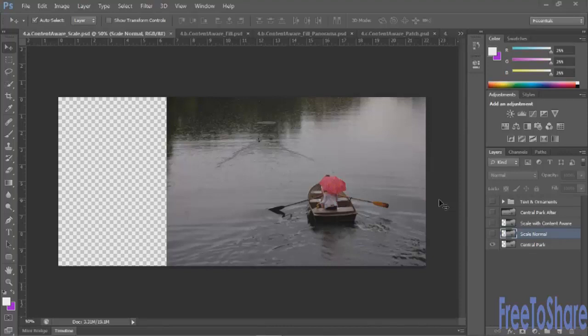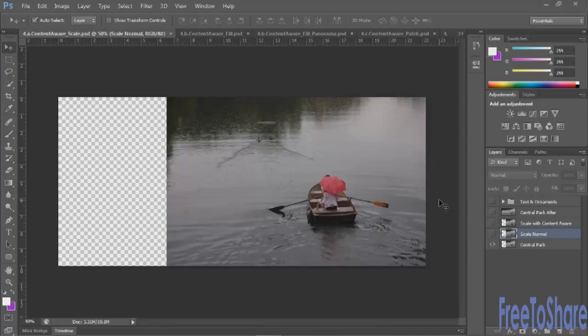This first one is content aware scale. As you can see we have a beautiful picture of a couple rowing on a lake and it would be great if the image was wider because this is the specification that our customer gave us and we really wish the whole thing was a little bit wider exactly as it was but just a little bit wider.